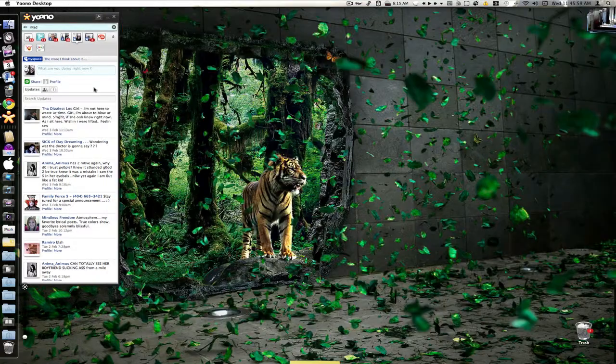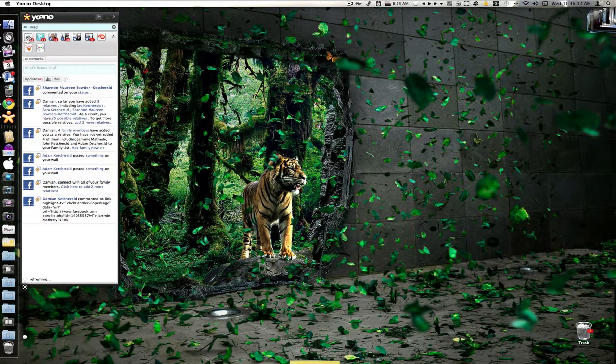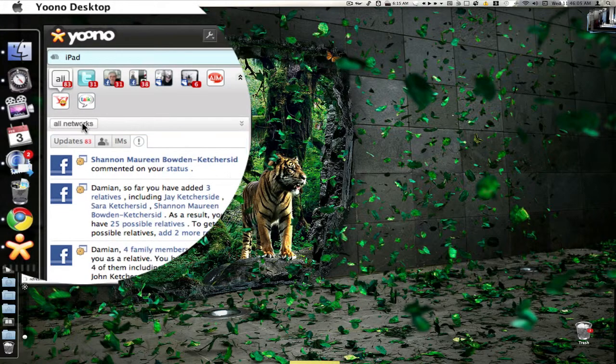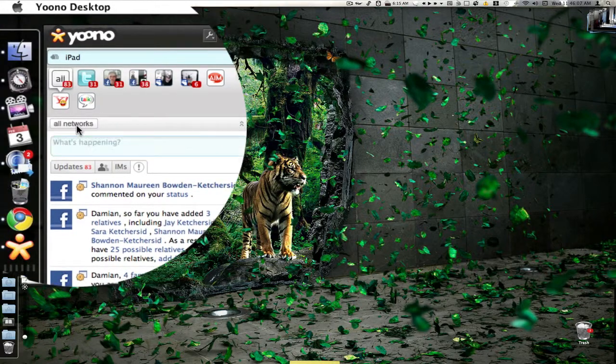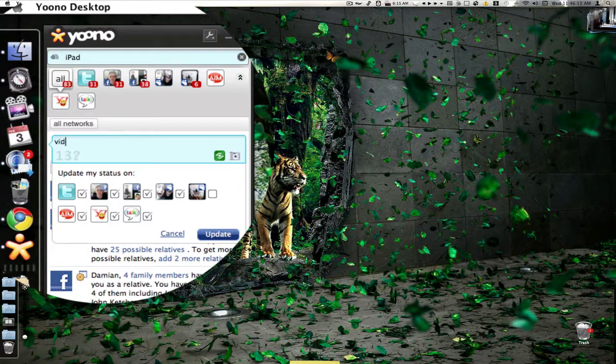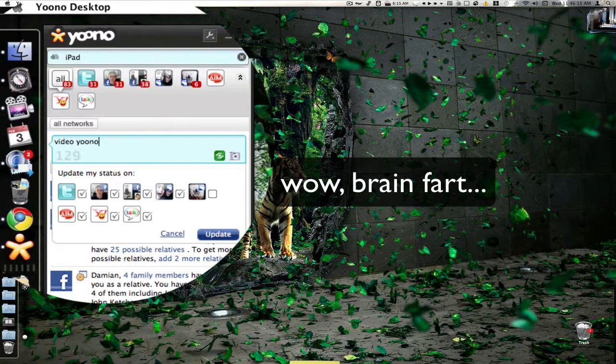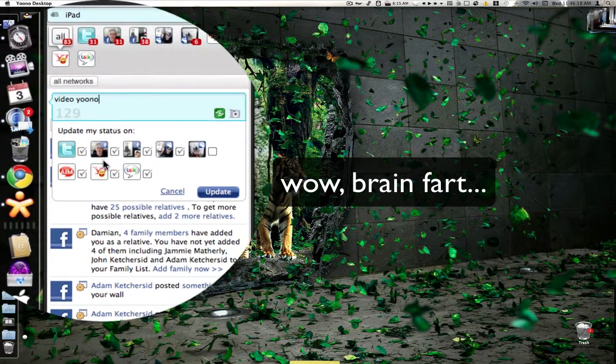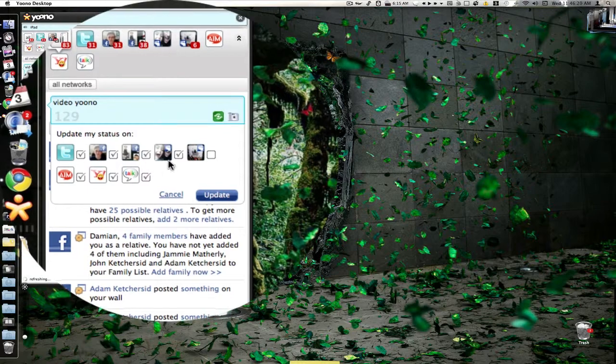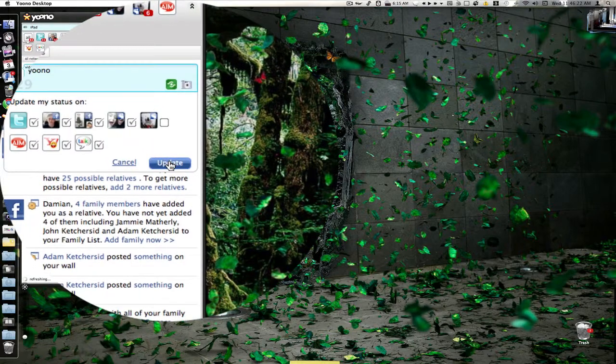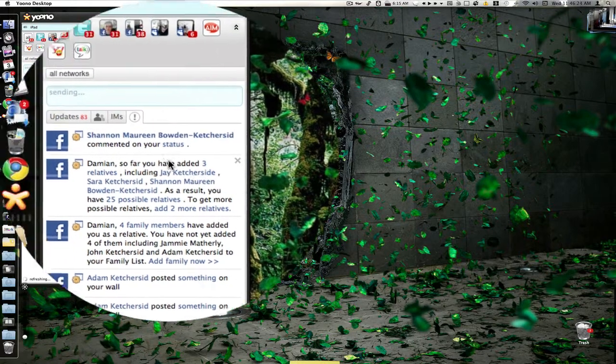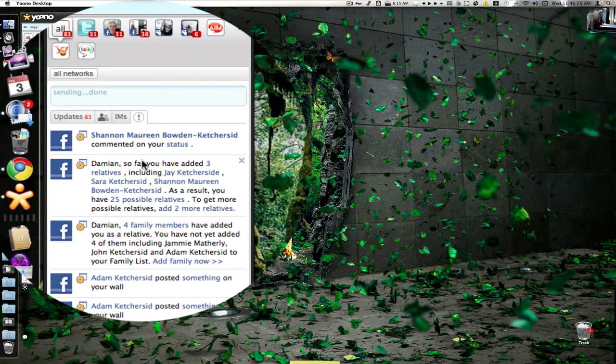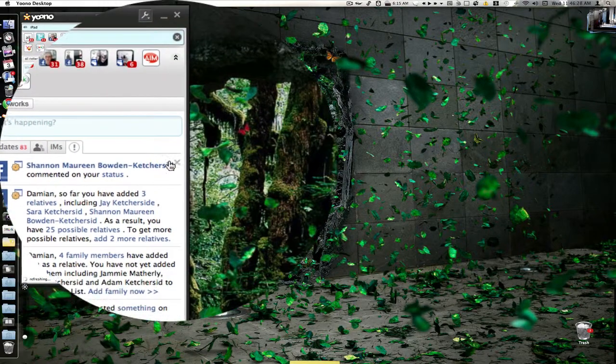Another great feature that I really like about Yuno is we can go to our all box over here. You can come down here. By default you will have to click on all networks. You can type right here whatever you want to tweet or send out as your status, and you can check the box by which ones you want to update the status for, and you just click update. And it will update all your different accounts at one time, all the ones that you have selected. You see it is done.